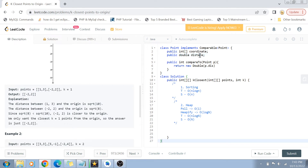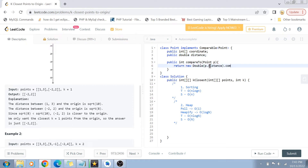The compareTo function will convert distance into a Double object and then call compareTo passing this.distance. This is going to compare the point with the distance and basically create a max heap. Once we have the max heap, we will simply remove elements which are greater than the value k, so in the end we will only be left with k elements in our heap.